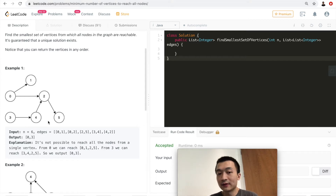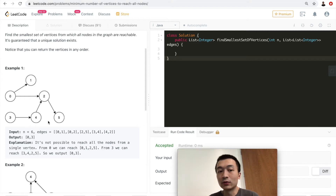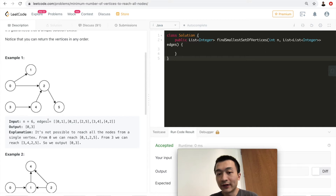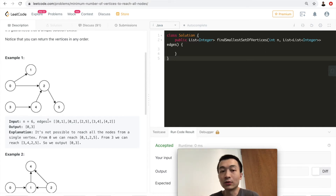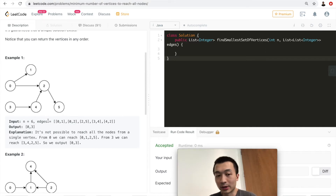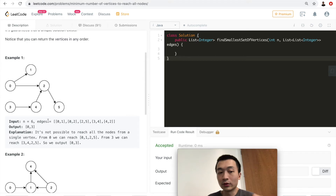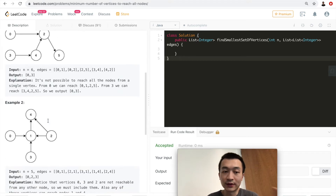If you notice something interesting about that, great. If not, that's totally fine — I'll explain the solution. Let's walk through one more example.